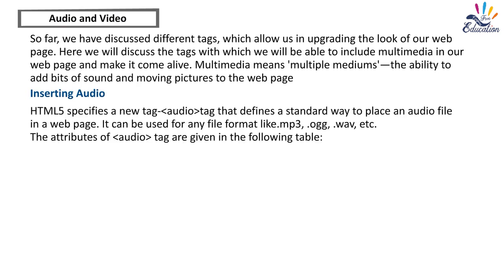Inserting Audio. HTML5 specifies a new tag, audio tag that defines a standard way to place an audio file in a web page. It can be used for any file format like MP3, OGG, WAV, etc. The attributes of audio tag are given in the following table.